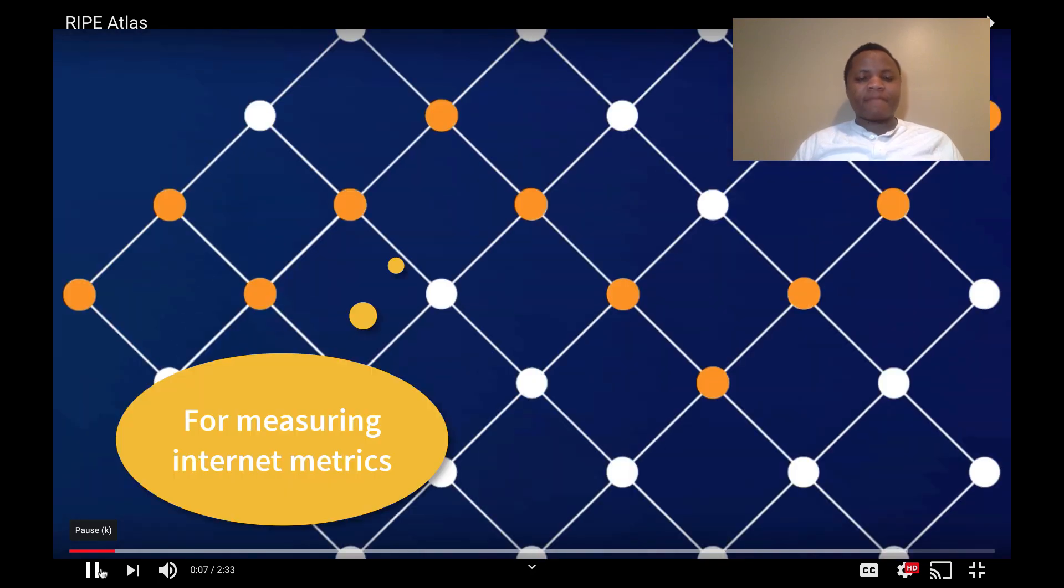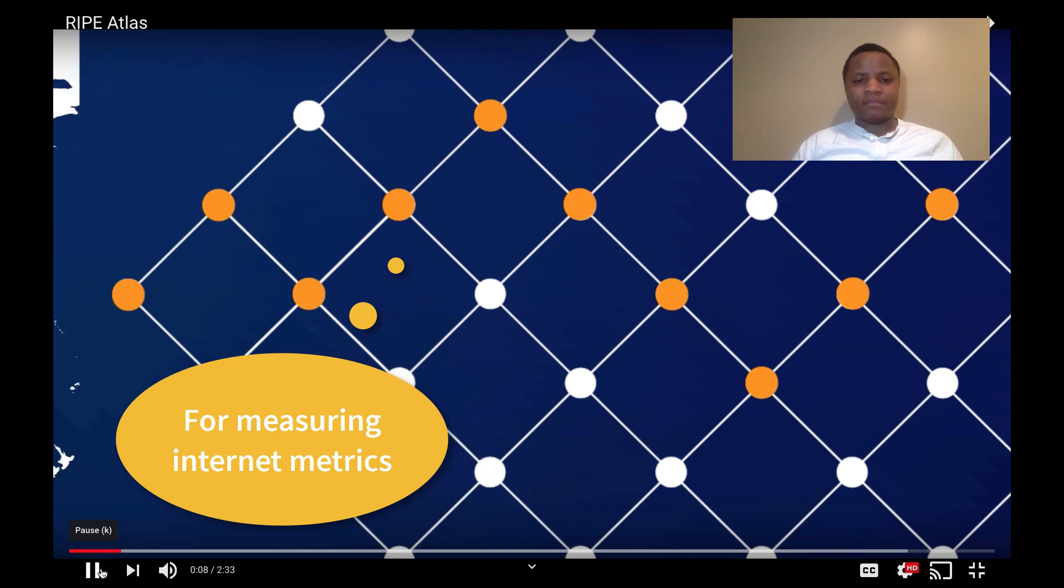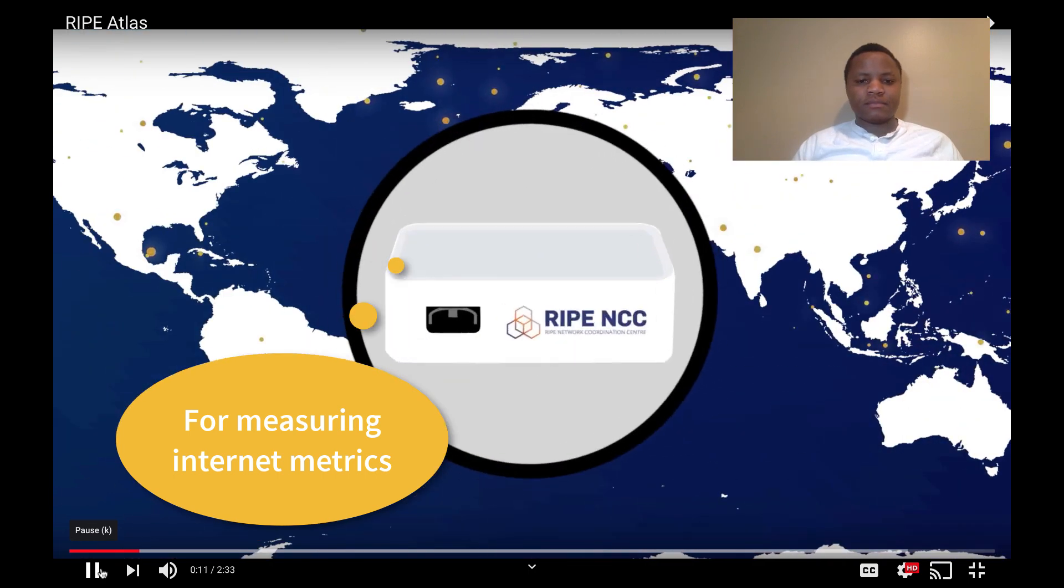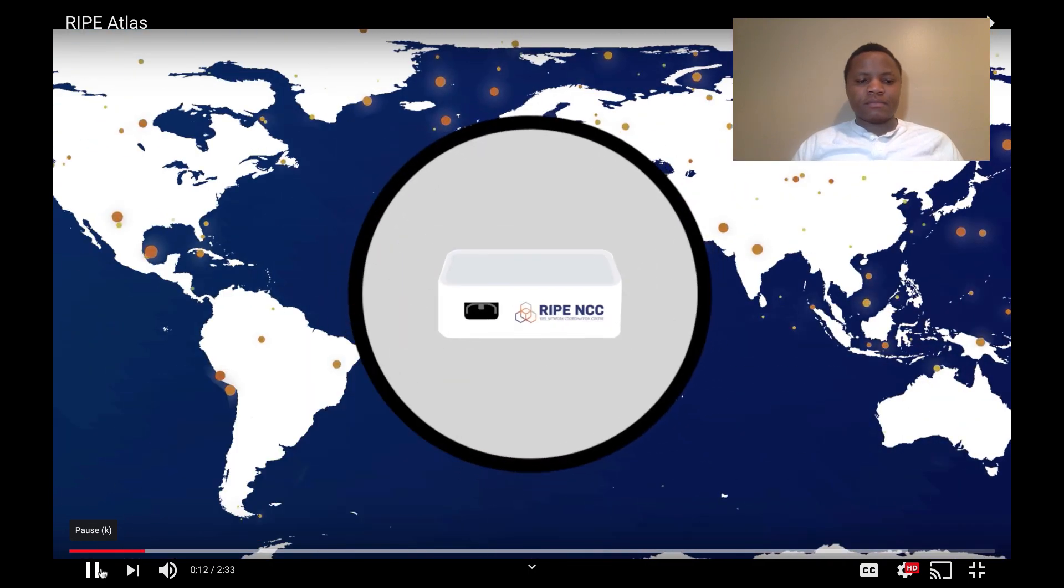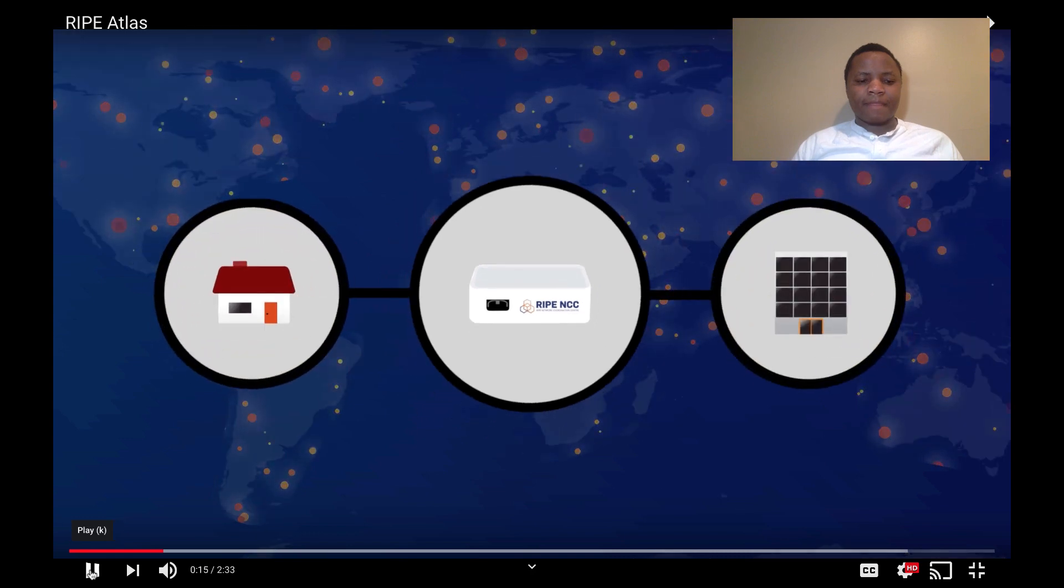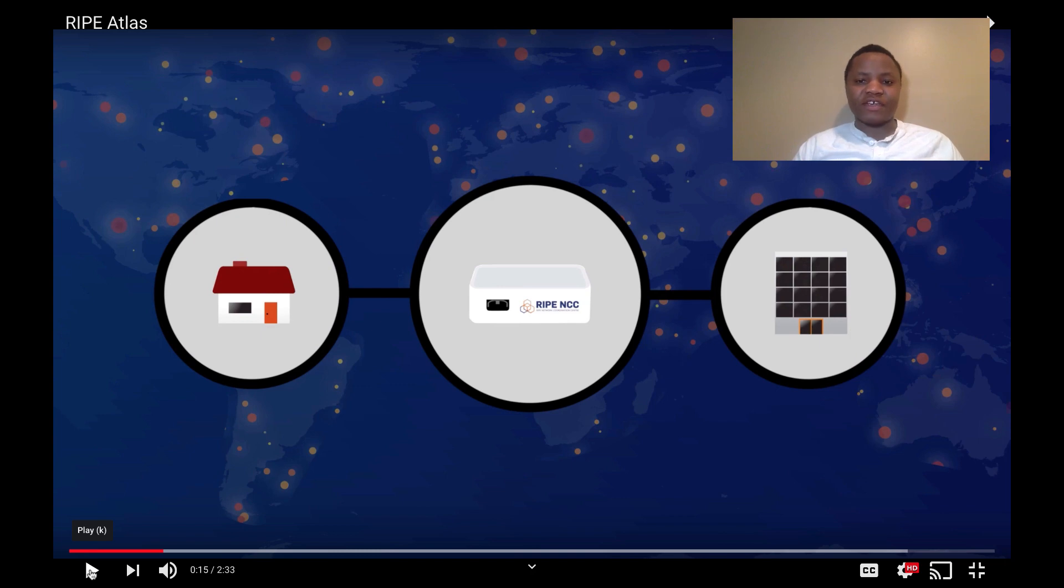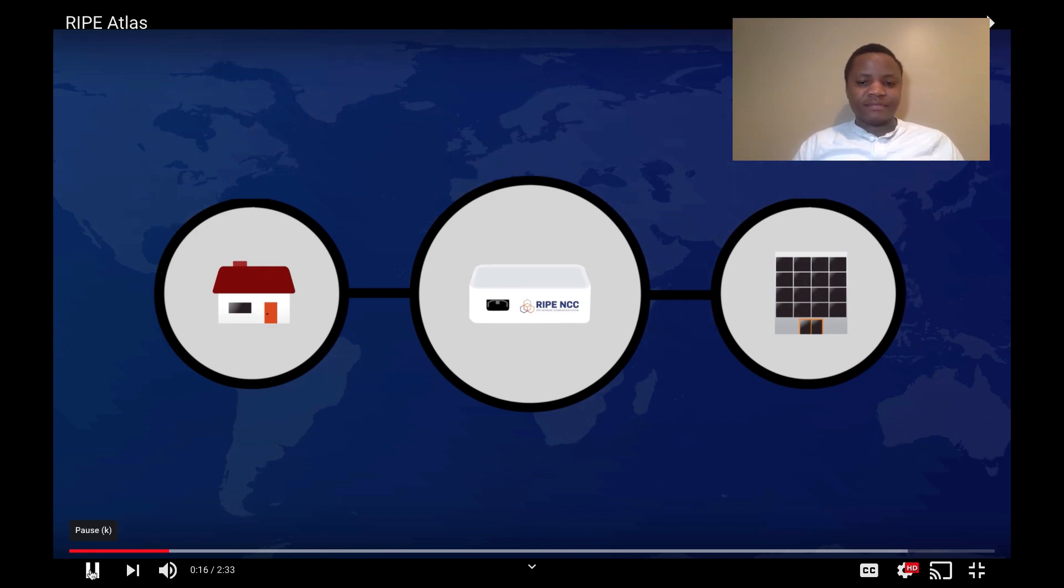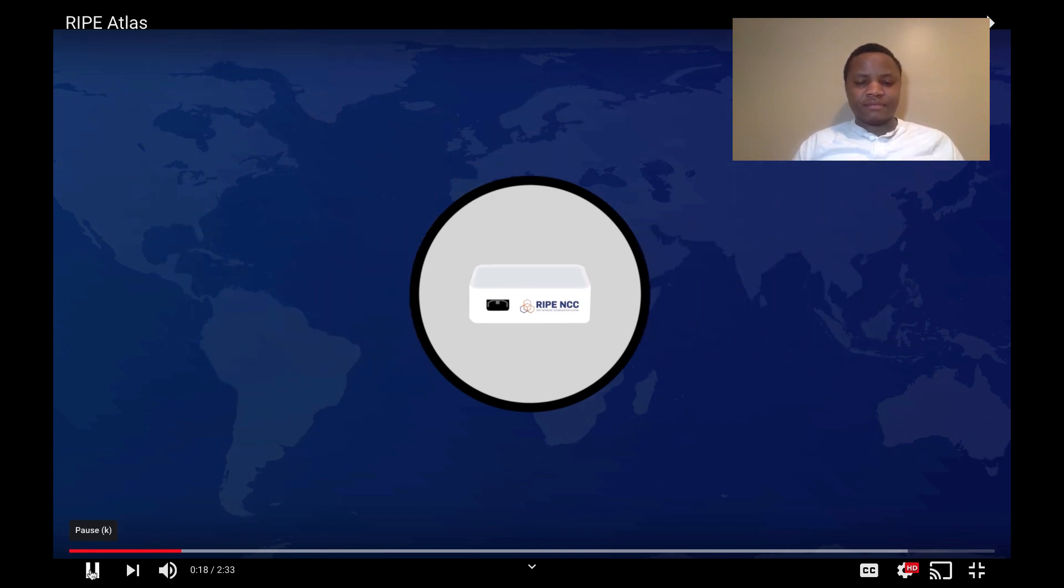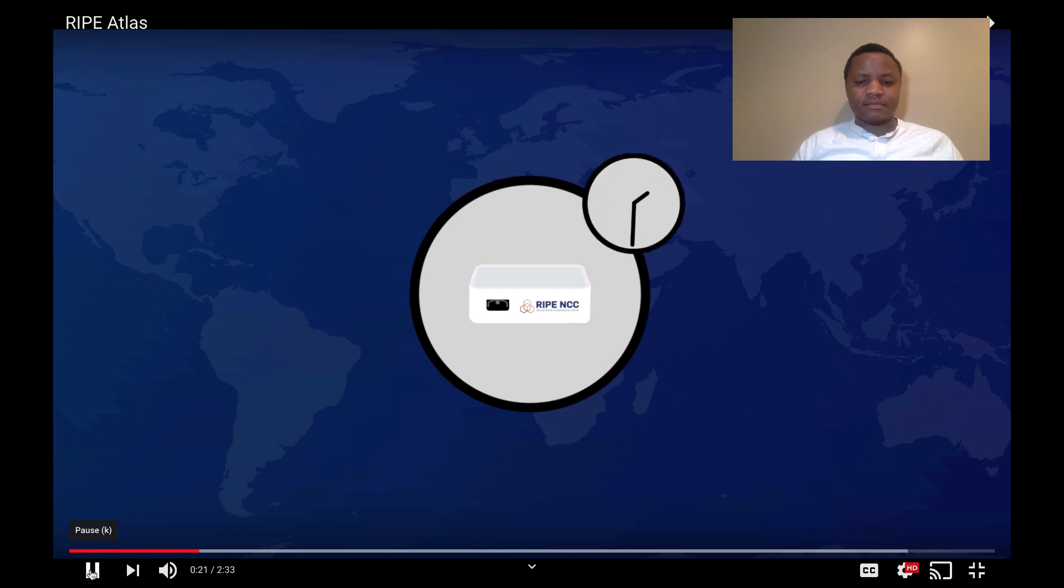Thousands of volunteers around the world host small hardware devices called probes in their homes and offices. I'm one of the volunteers, that's why I posted here. These probes measure the health of the internet from all over the world, 24 hours a day.